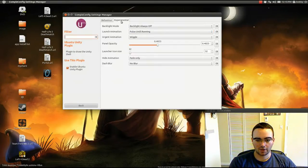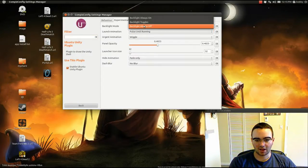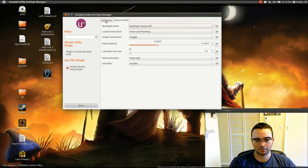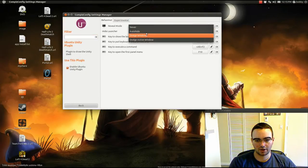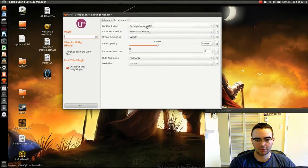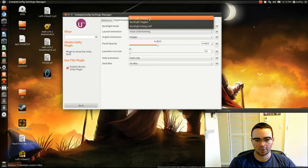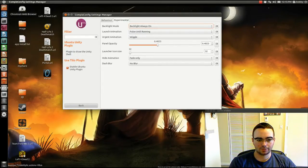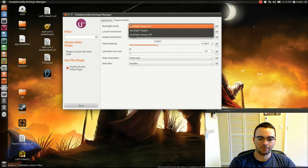Then in Experimental, I have backlights always off. Let me turn that on so it's easy to show it. Okay. When you have backlights always on, it shows the backlight on it.